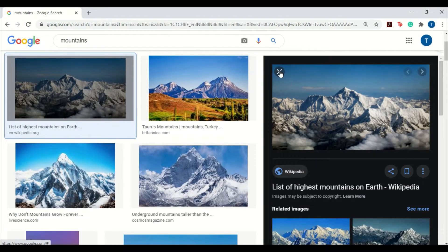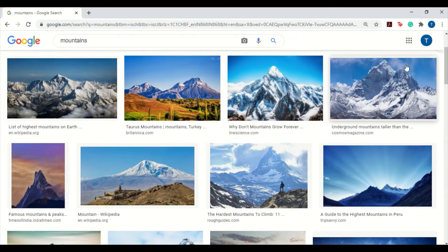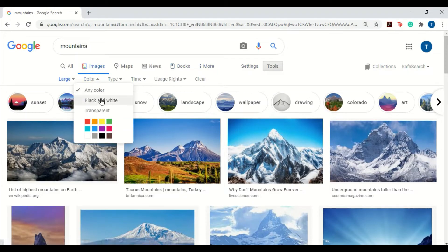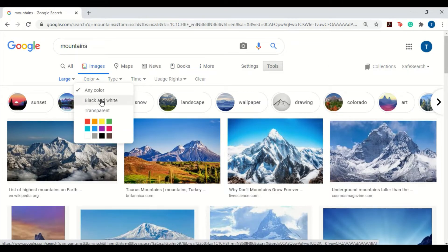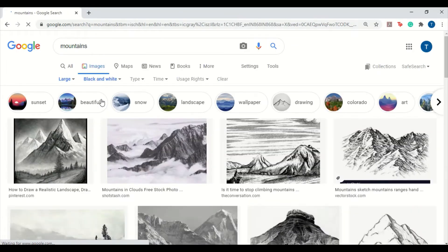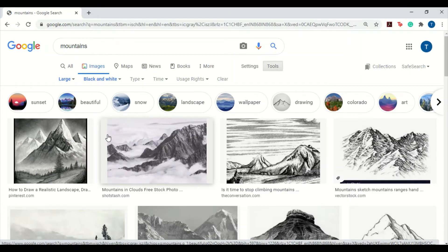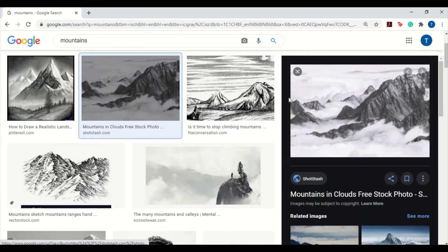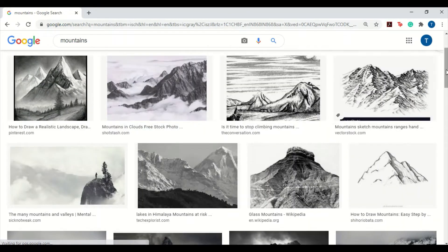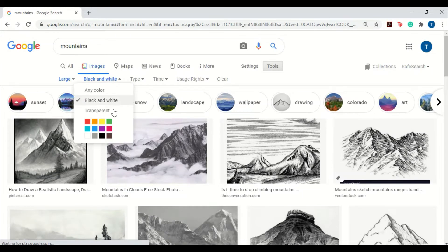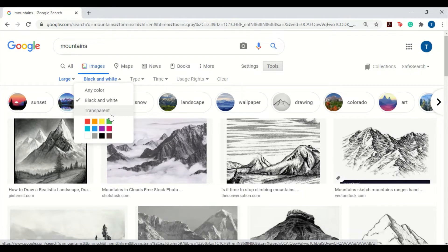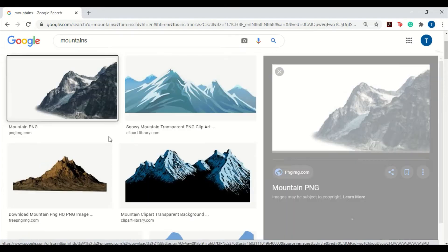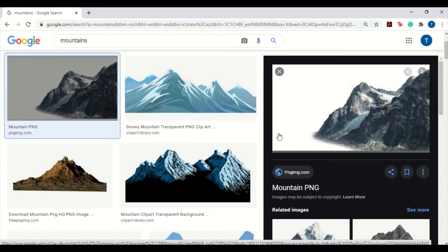Secondly, let's move on to the other filter options. The second option is the color option. Again, this is very useful because sometimes you're looking only for black and white pictures, and this completely filters out and keeps only the black and white pictures, so this is extremely convenient. The second option you have in the color filter is transparent. Again, very useful feature since a lot of us work with PowerPoint presentations, it becomes very useful when we use such images.